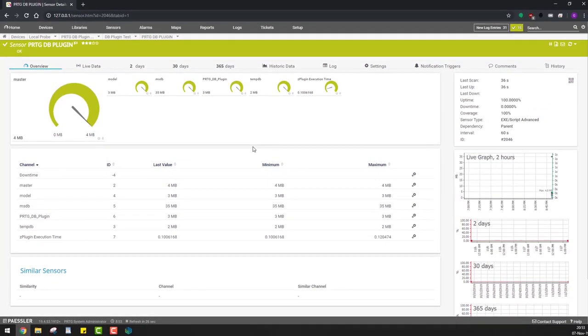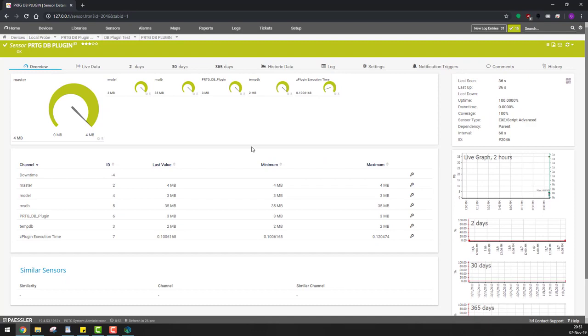From here, you can customize the sensor and the channels however you wish. You can also manage your queries and database servers from this simple application which can be installed on any Windows client having access to one central DB plugin database. But more on that in a future video.